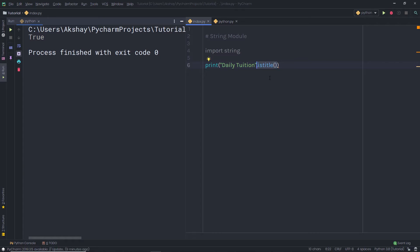Because every word begins with an uppercase character followed by lowercase characters. So you can notice this word starts with the uppercase character followed by lowercase characters, so this function returns true. Sometimes a string looks empty but we don't know whether it's because it contains just whitespace or no character at all. To know that, we have a simple method.